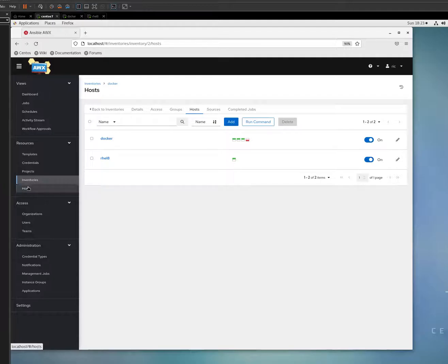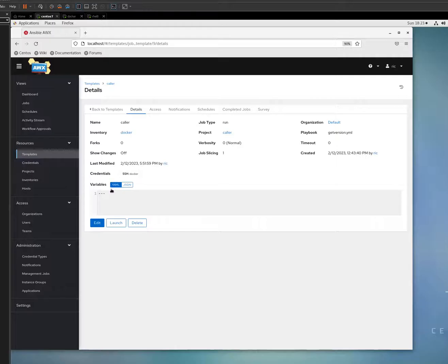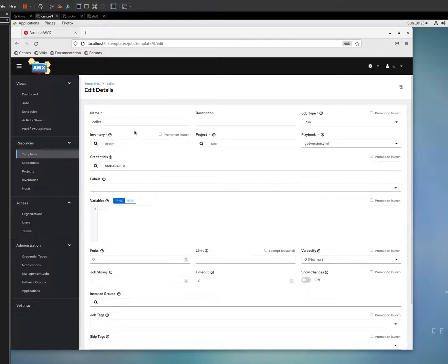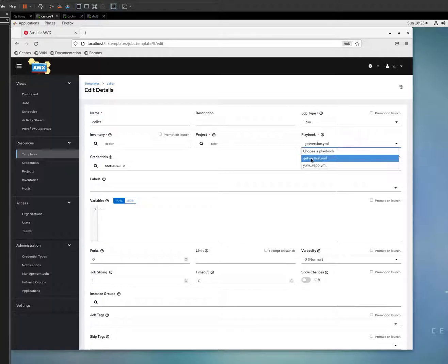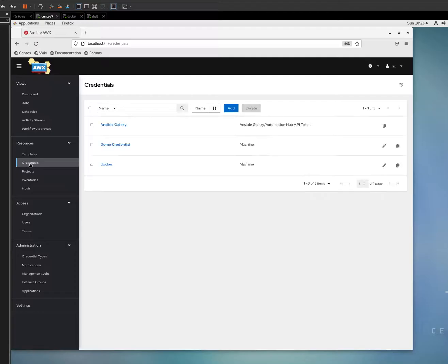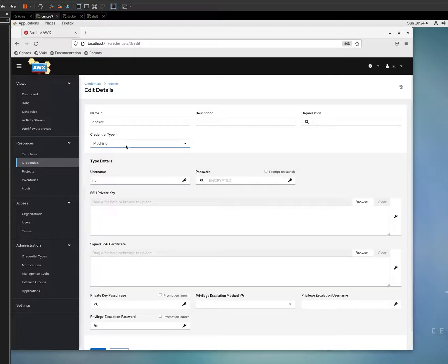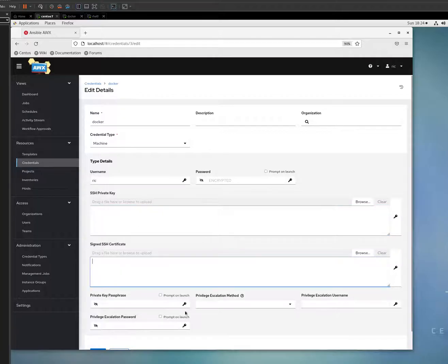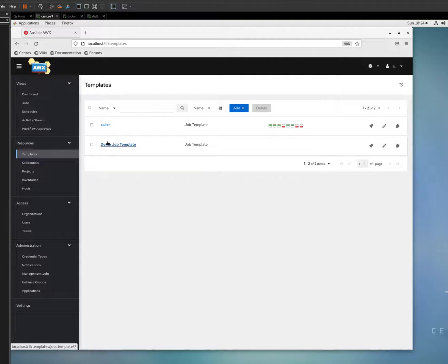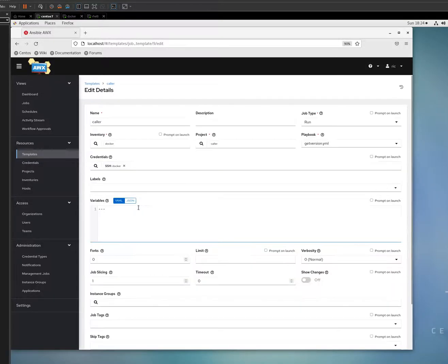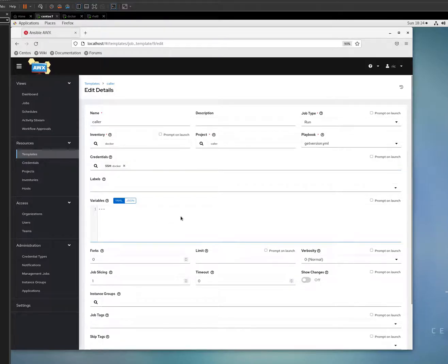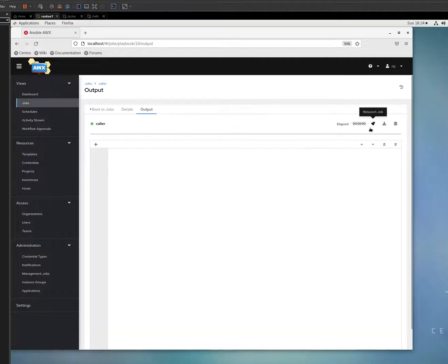When you define the project, the inventories, the host, then you define the template. In the template you just basically put a name, the type, then the inventory is Docker as well, and then the caller, and then you select which family yaml you have to use. And then of course the credentials. I just defined the credentials machine and I put the password. I didn't play with the SSH and passphrase. I just click the rocket ship.